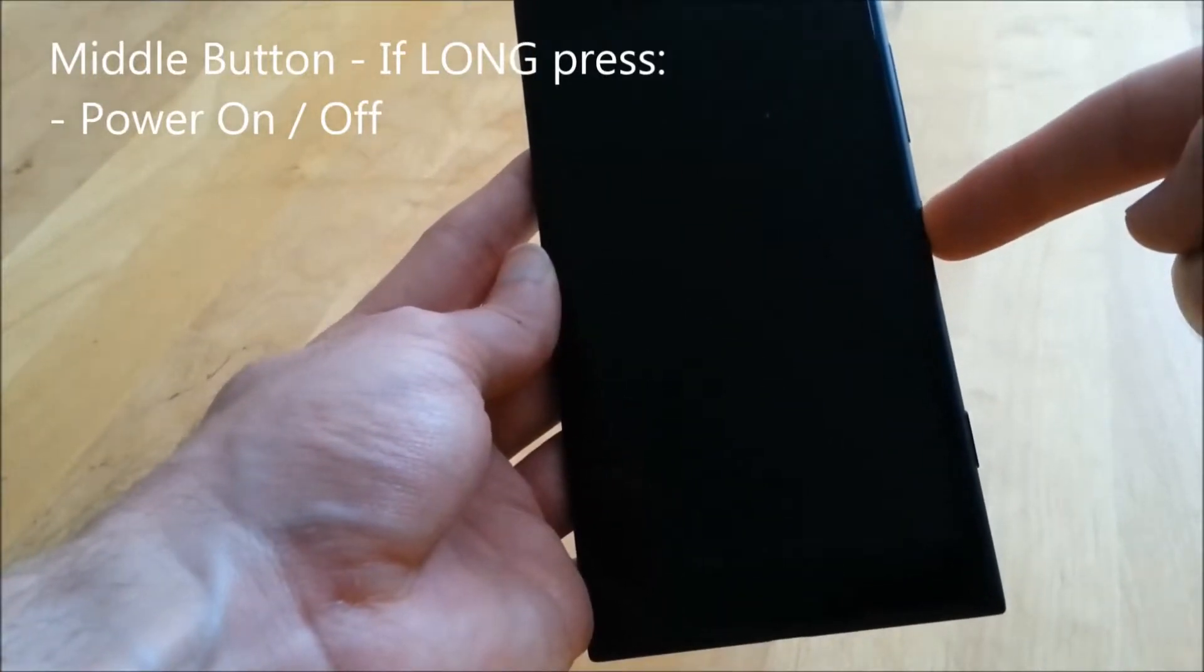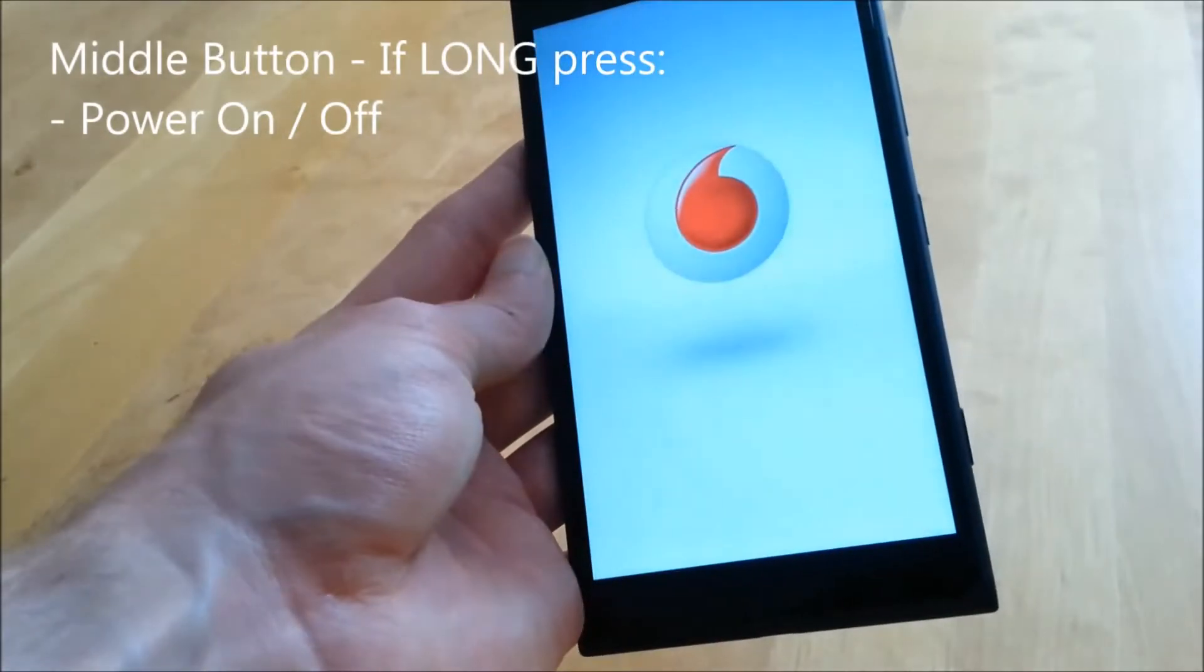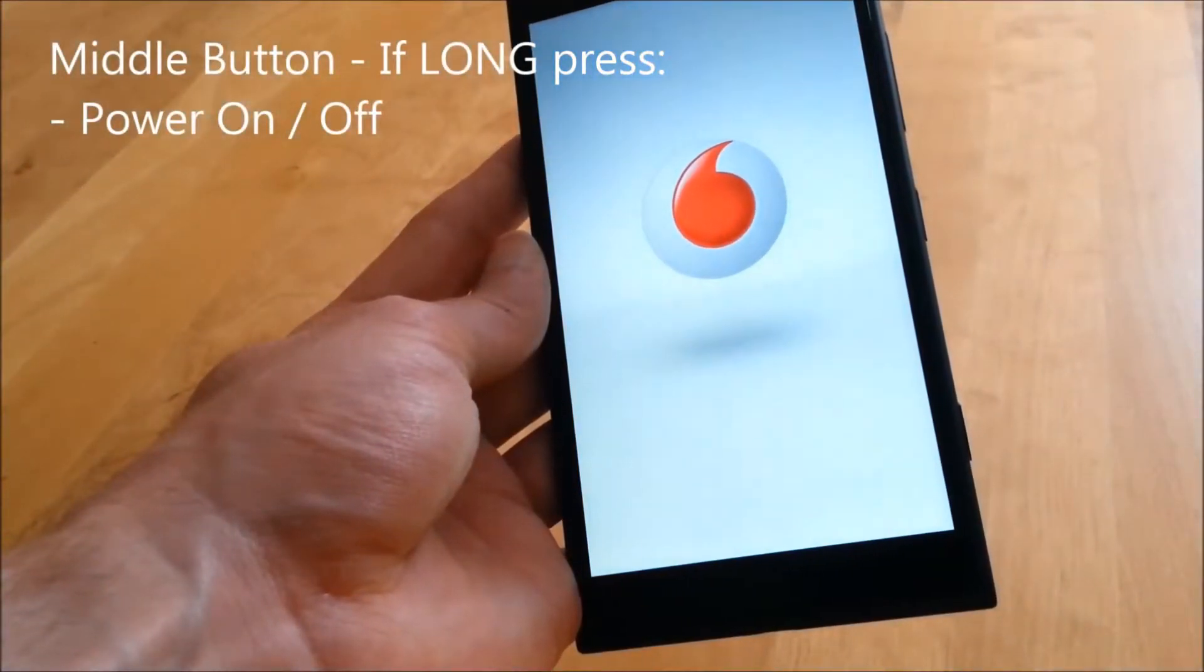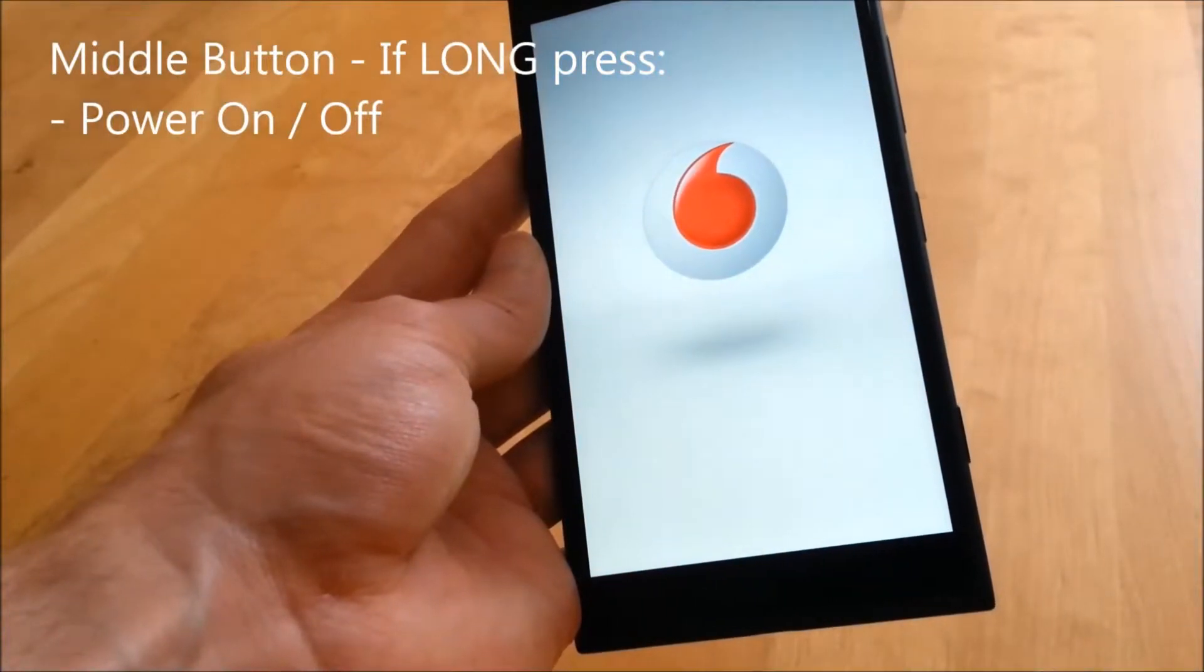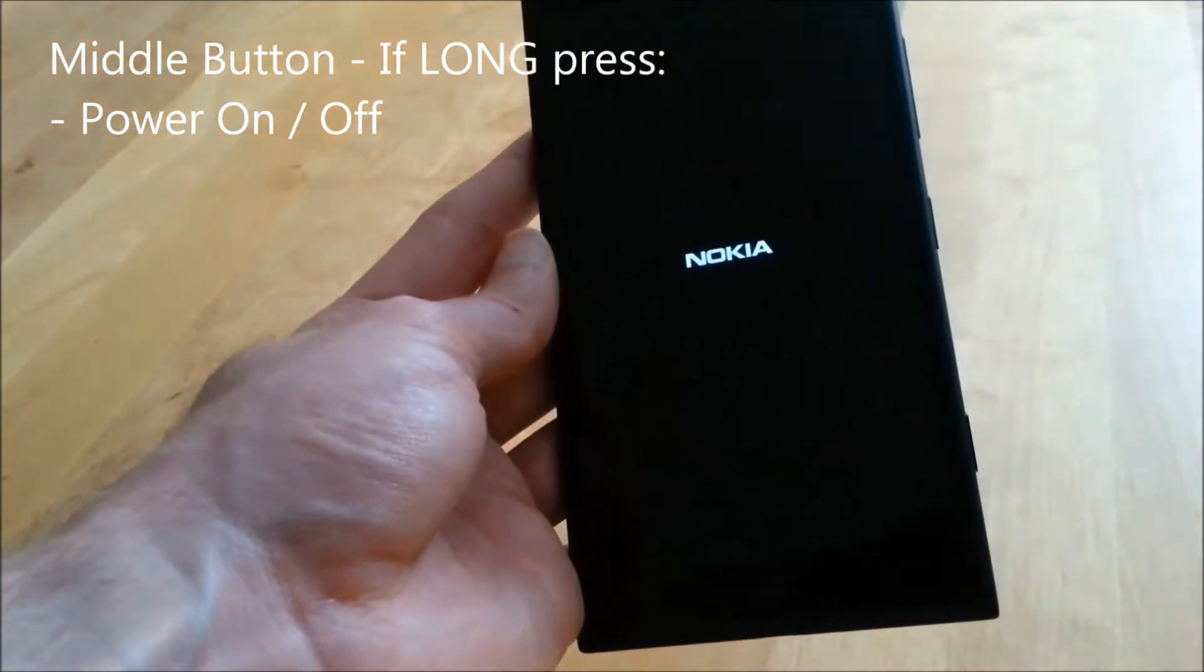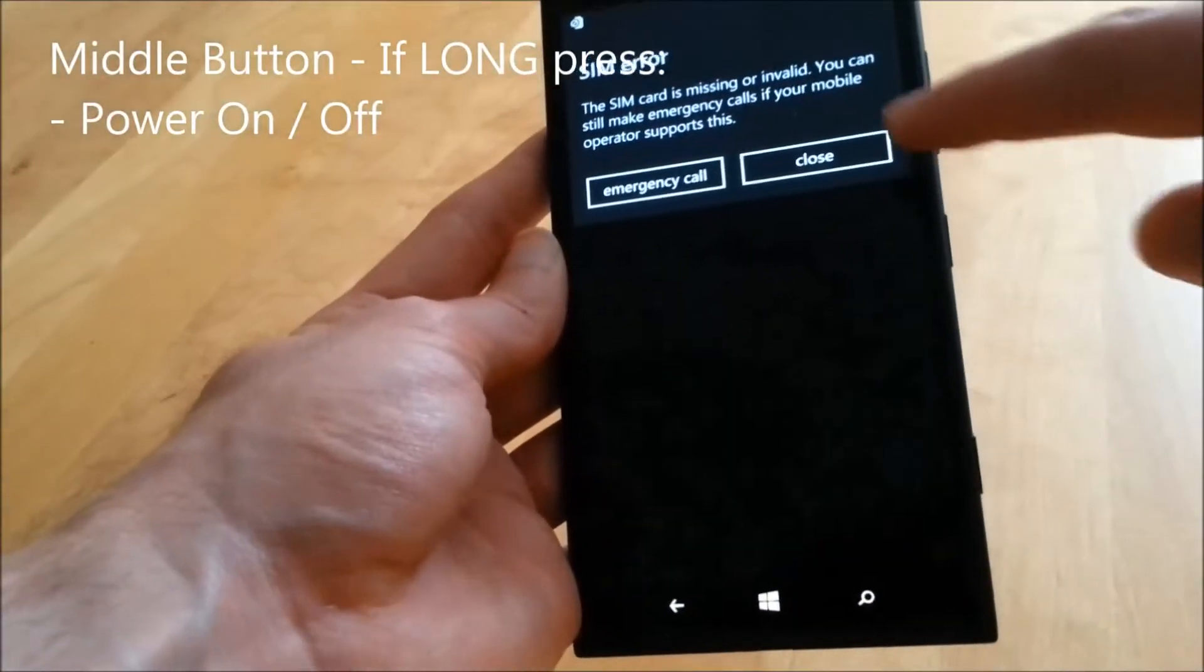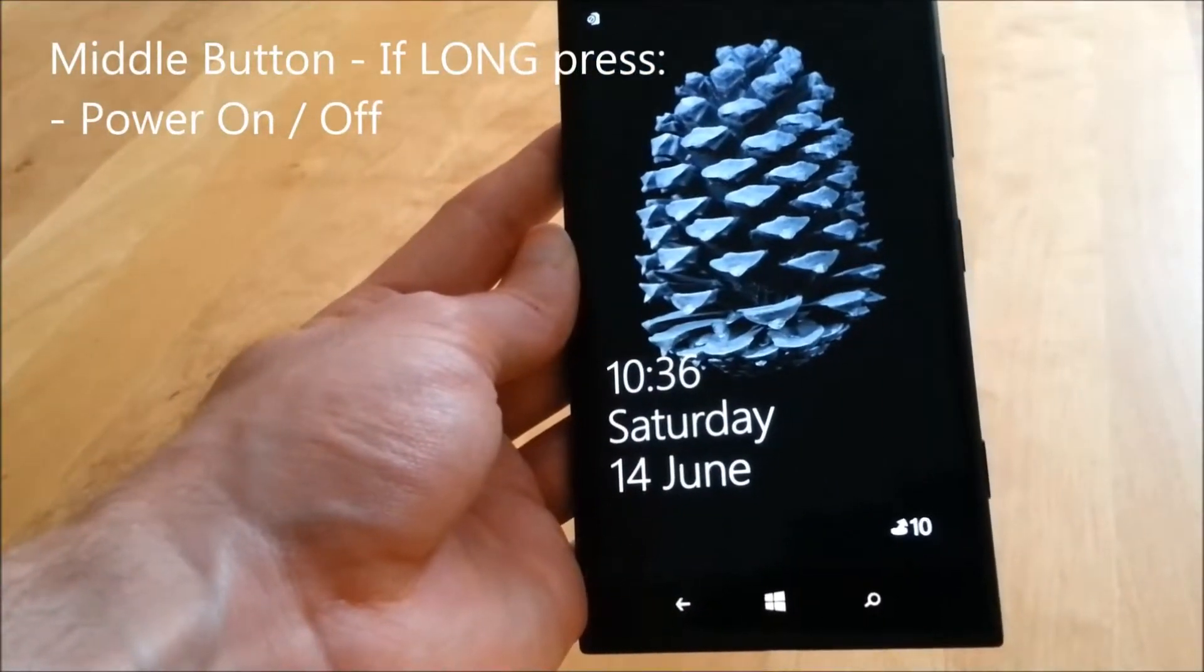With the phone now off, I simply press and hold again, another long press on the phone. The phone very slightly vibrates and then starts to boot up. And that's the phone rebooted.